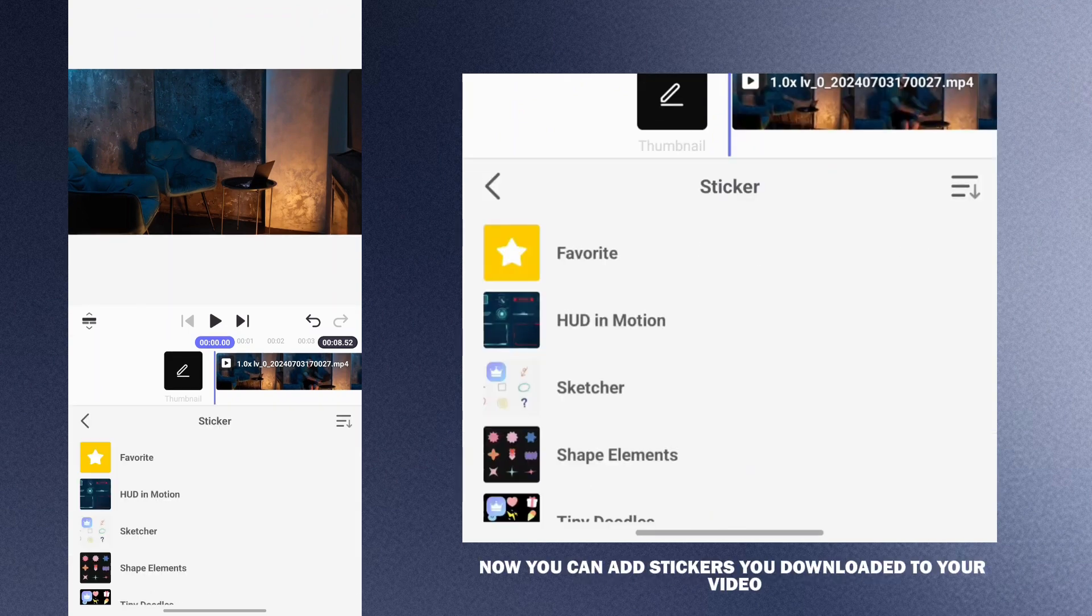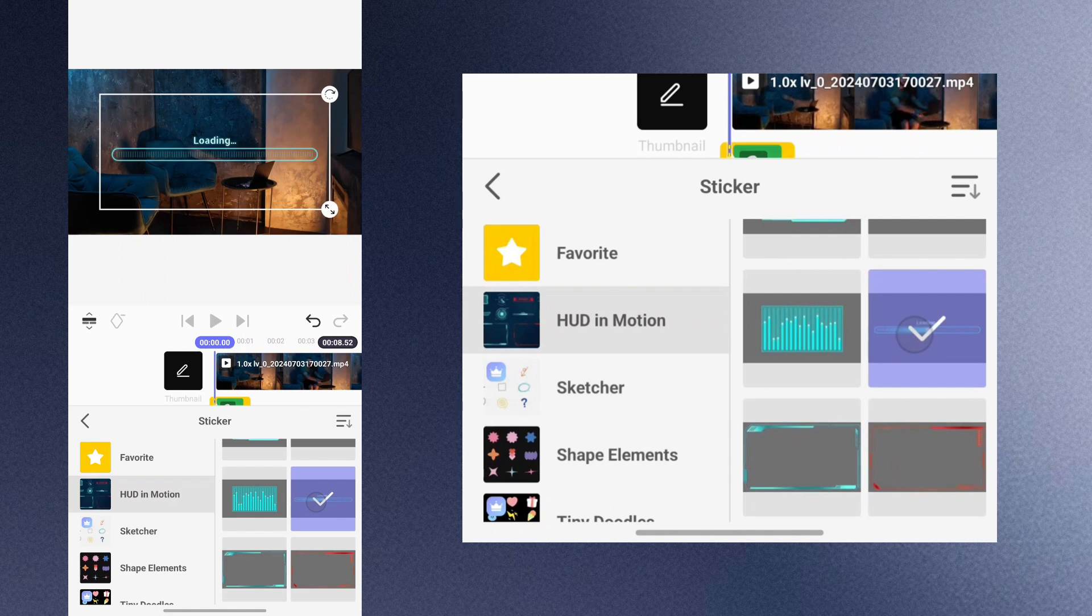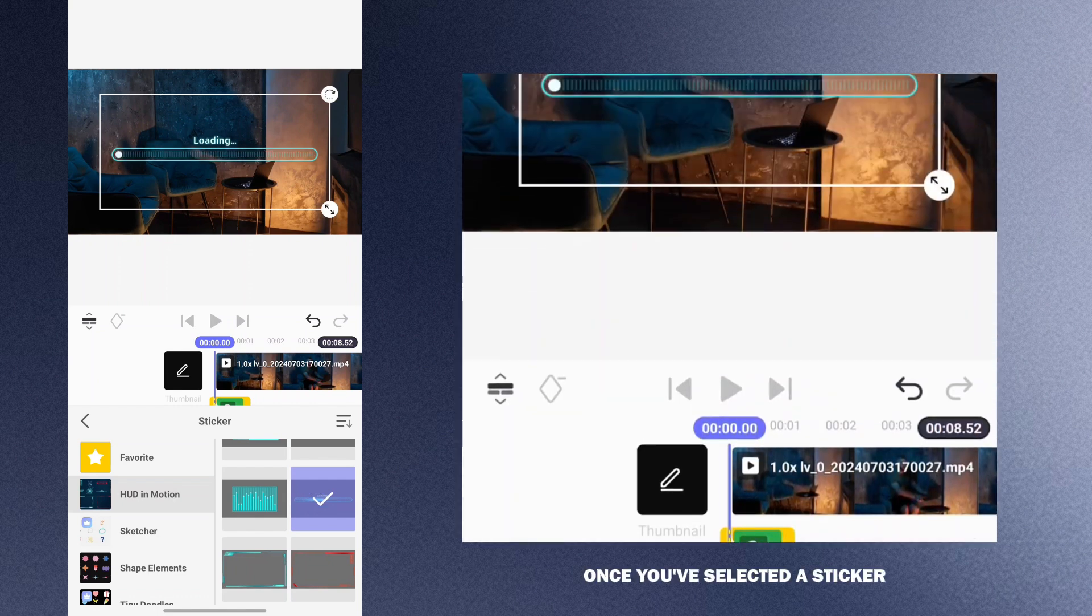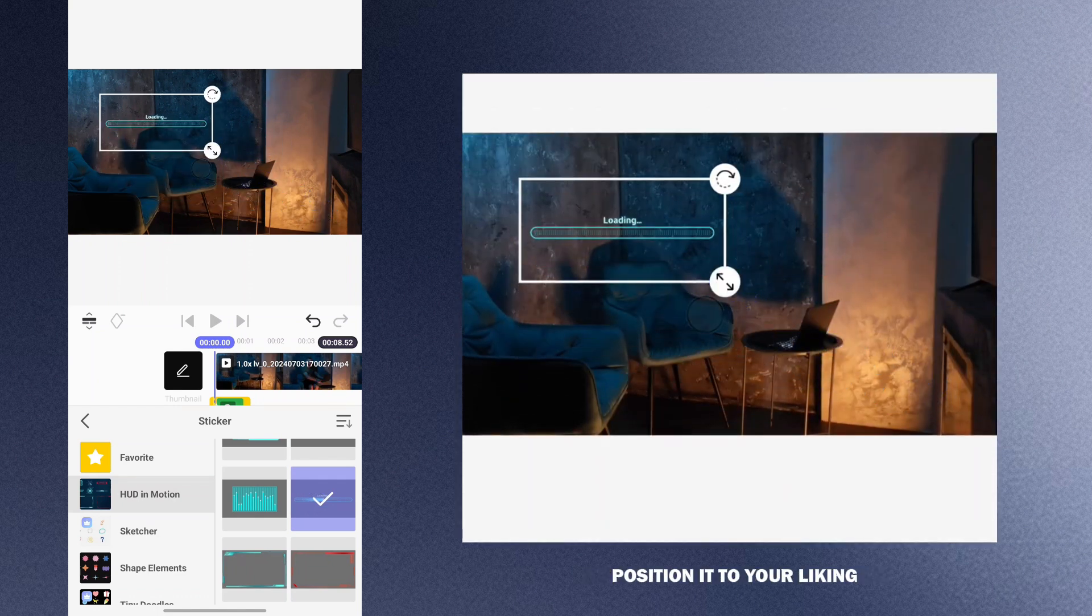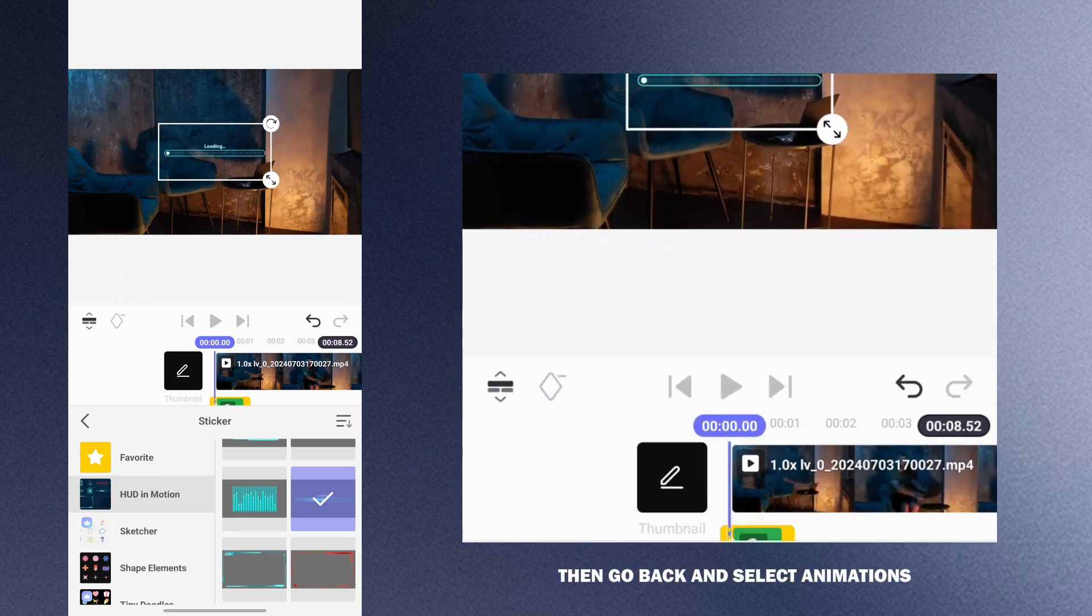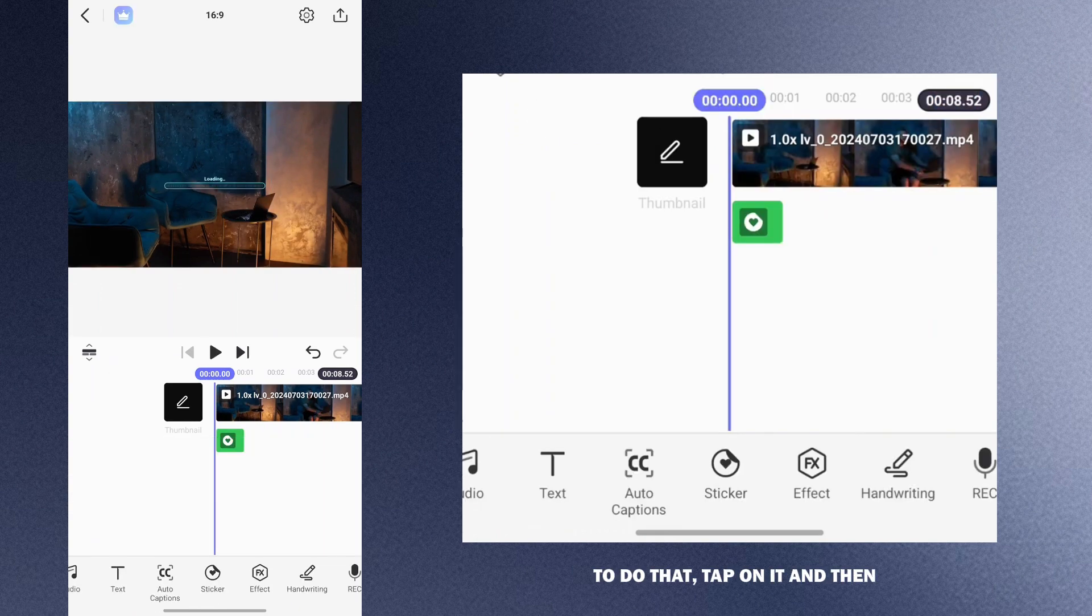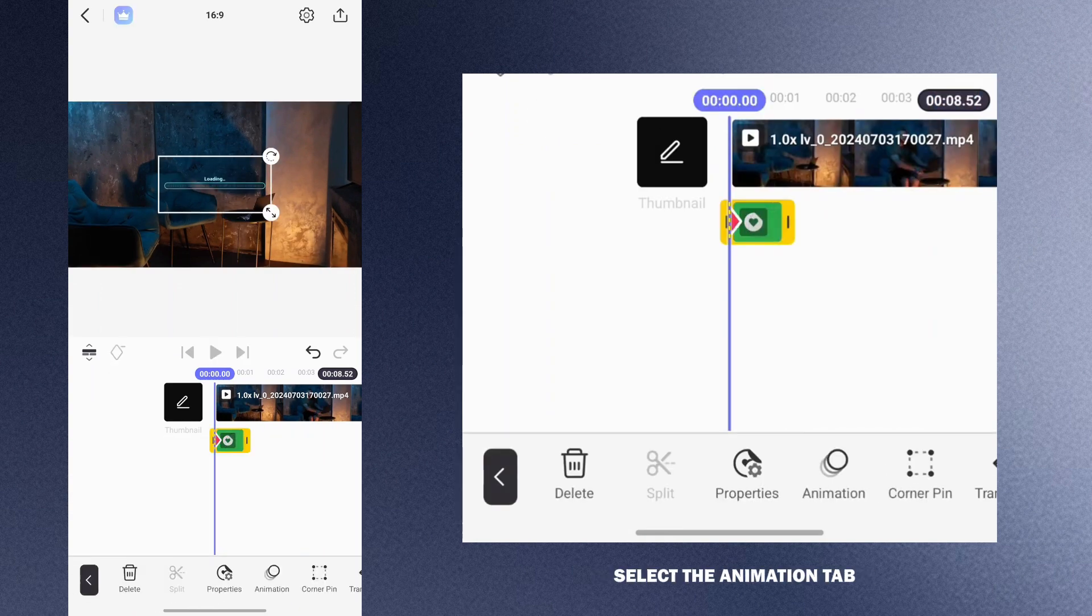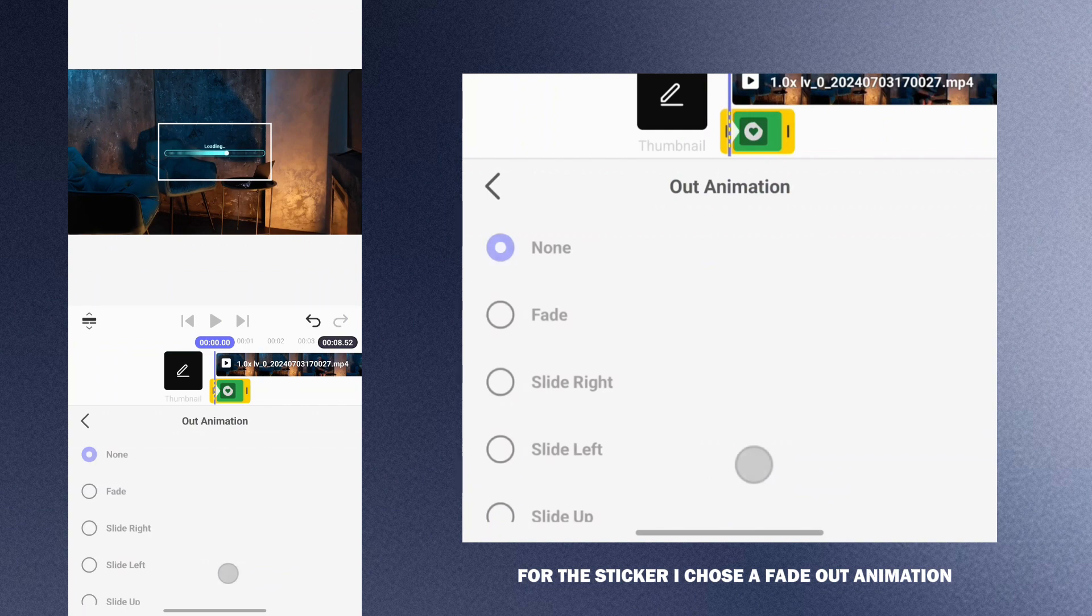Now you can add stickers you downloaded to your video. Once you've selected the sticker, position it to your liking then go back and select animations. To do that tap on it and then select the animation tab. For this sticker I chose a fade out animation.